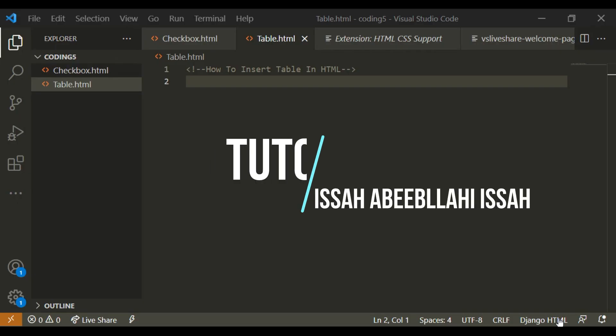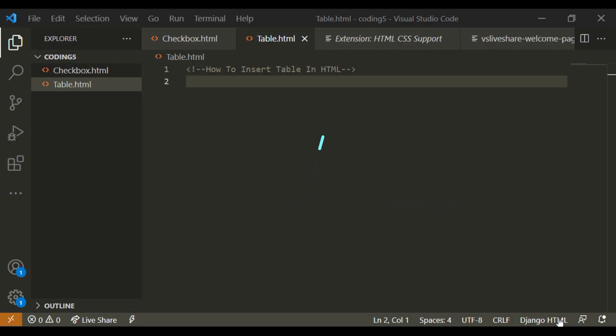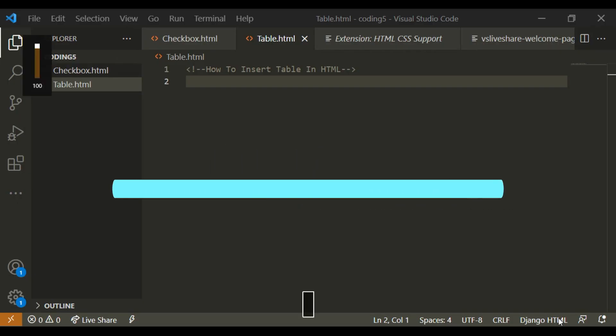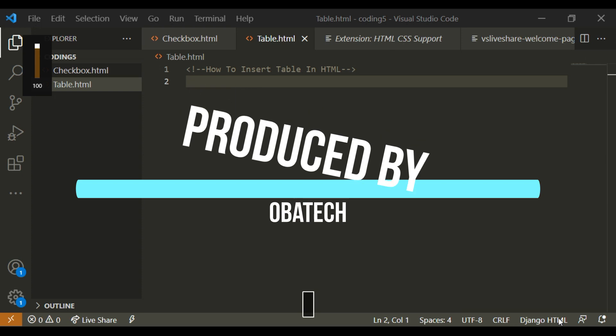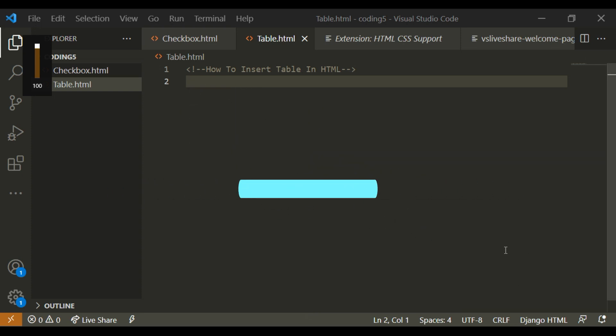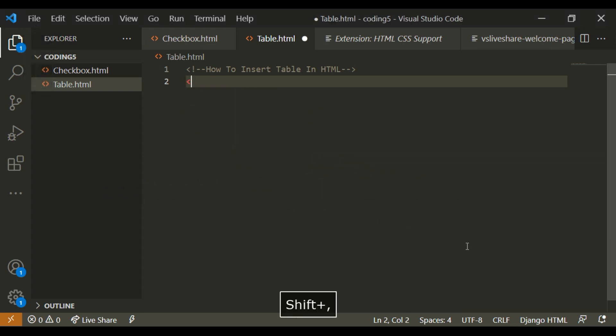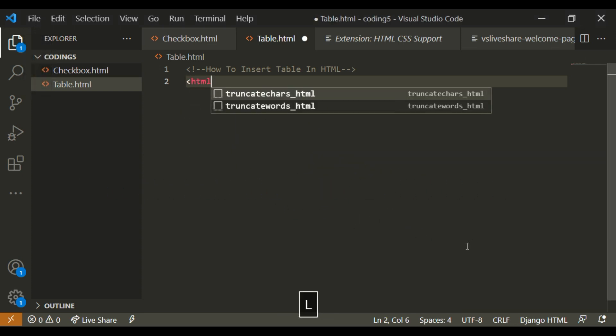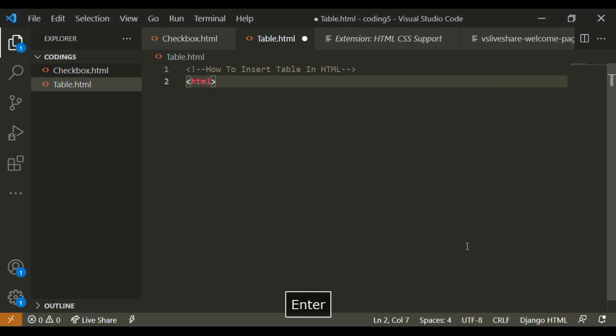Hi guys, I'm Isa and today we're going to learn about how to insert tables in HTML.